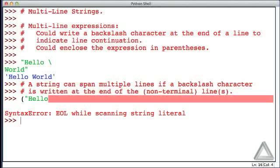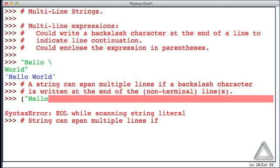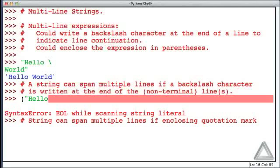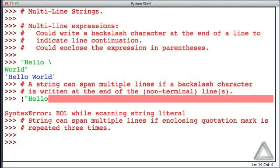So it turns out the parentheses approach to multiline expressions doesn't work for multiline strings. But there's another way to enter strings that can span multiple lines, and it's actually an extremely useful little trick. What we can do is a string can span multiple lines if the enclosing quotation mark is repeated three times. I'll demonstrate that in just a second.